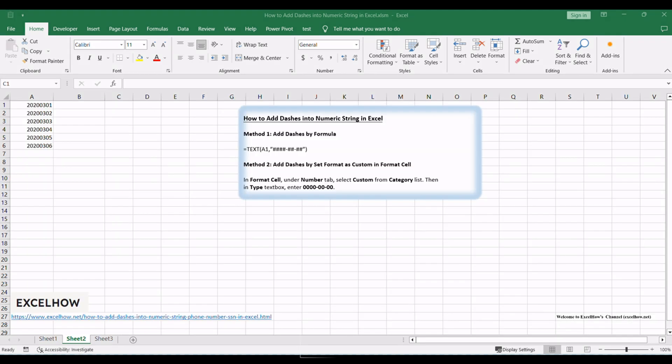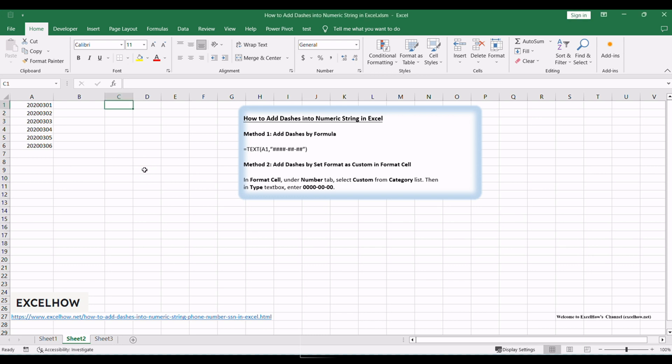Welcome to this tutorial on how to enhance the formatting of numeric strings in Microsoft Excel. In this video, we'll explore two methods to add dashes for improved readability. Let's dive in and make your data presentation more appealing.